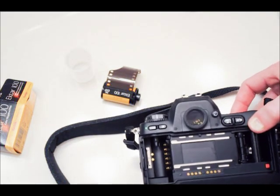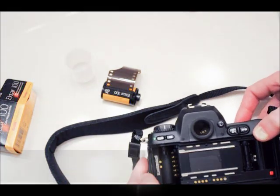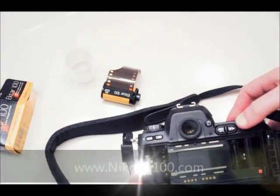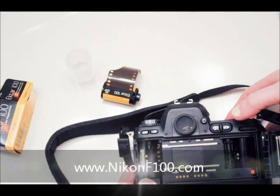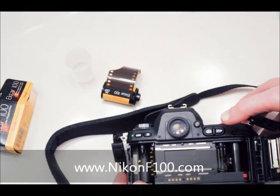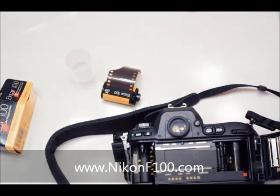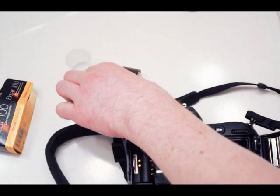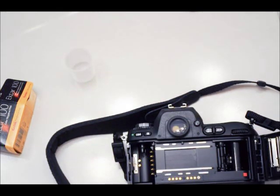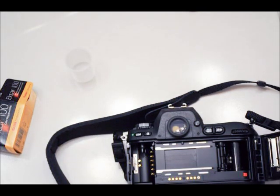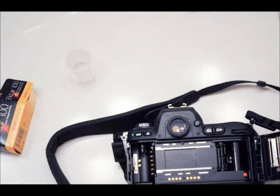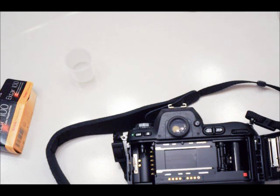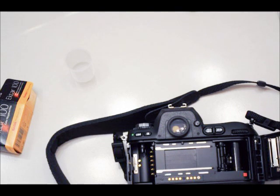This is the inside of the film chamber. You want to keep this area clean and dust free. If you're doing this outdoors and it's windy, try to stand with the wind to your back.